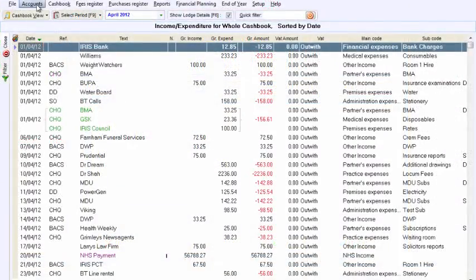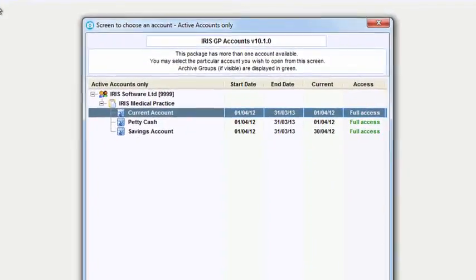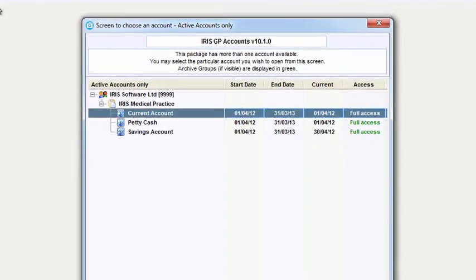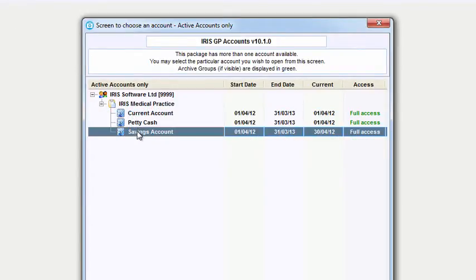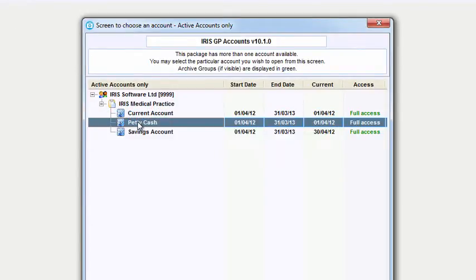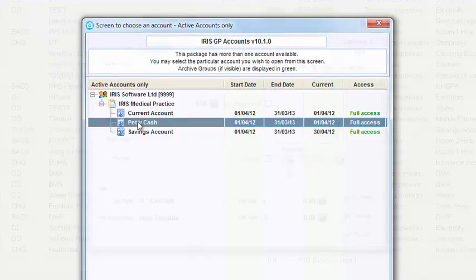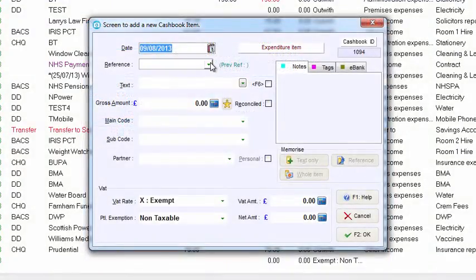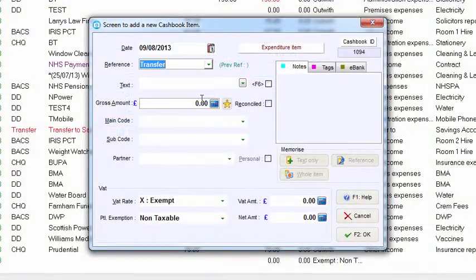You can create multiple accounts to represent the different bank accounts, savings or petty cash records you hold. Once created, you can easily transfer monies between them.